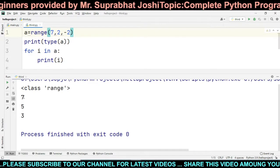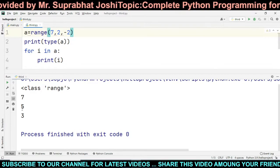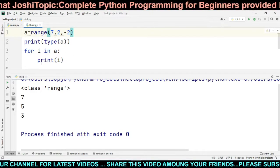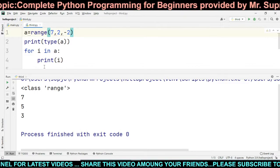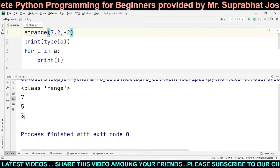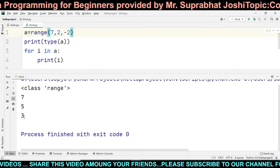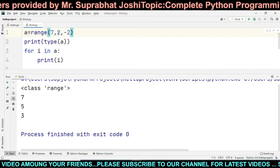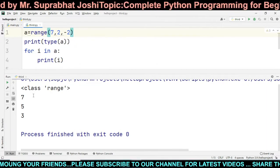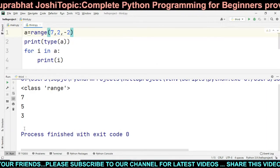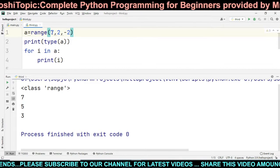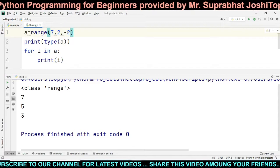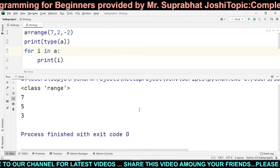For `range(7, 1, -2)`: first value is 7, 7-2=5, 5-2=3, 3-2=1 which is the endpoint so it is excluded. The output is 7, 5, and 3. So now you understand: start, end, and step — increment or decrement. This is all about the list type of data types we have discussed.